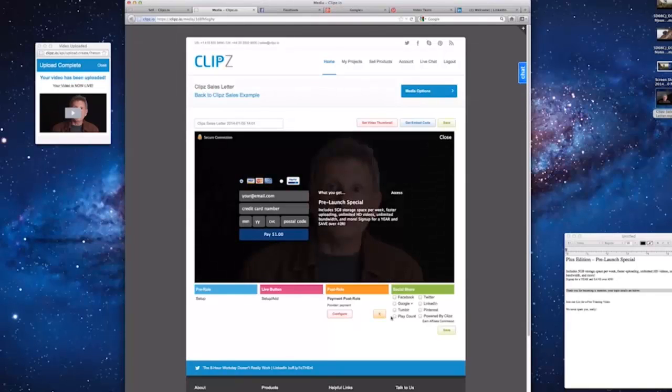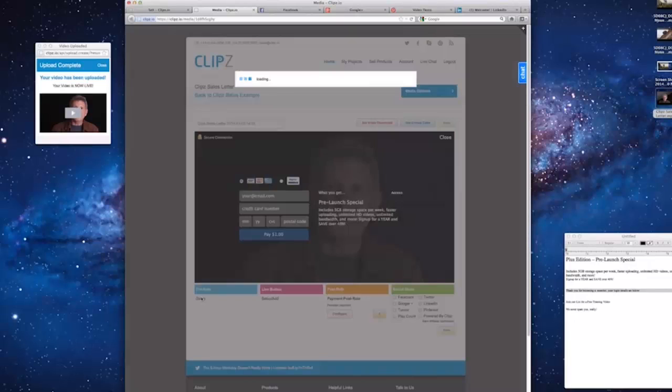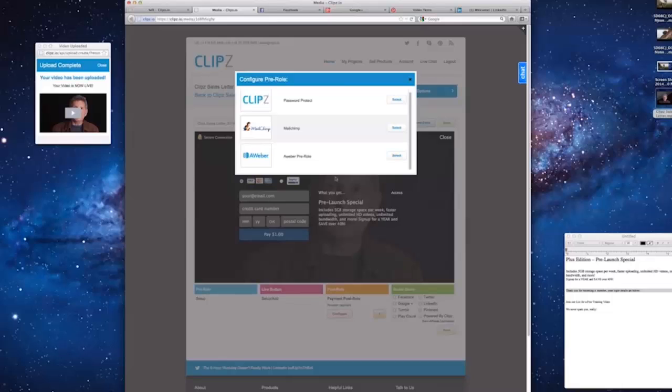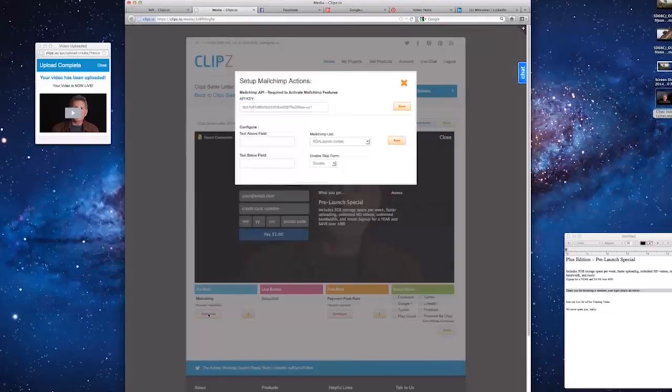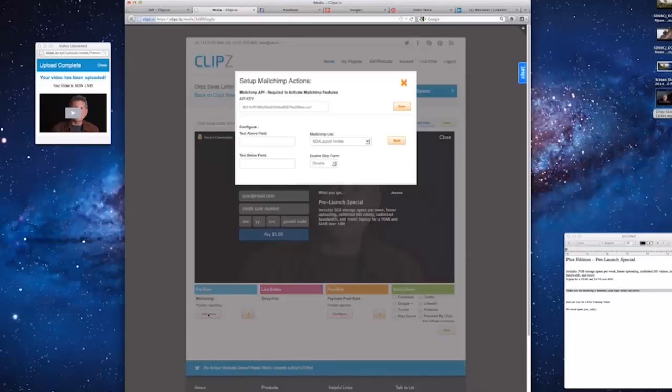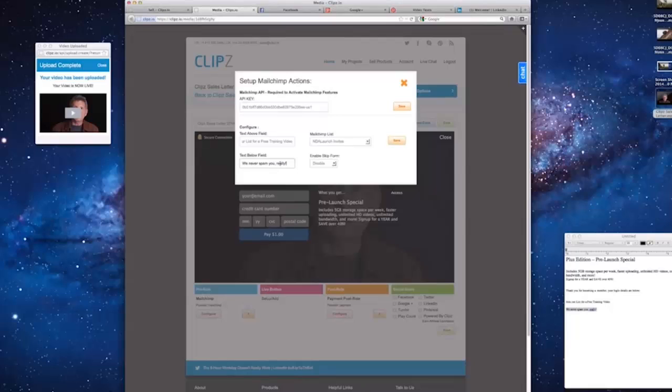Let's say we now wanted to add email capture to the front of the video. Just click Pre-Roll Setup and select MailChimp from the list. Click Configure. You only have to enter your MailChimp API key once. Now let's enter for the text above and for the text below, we'll add We never spam you.